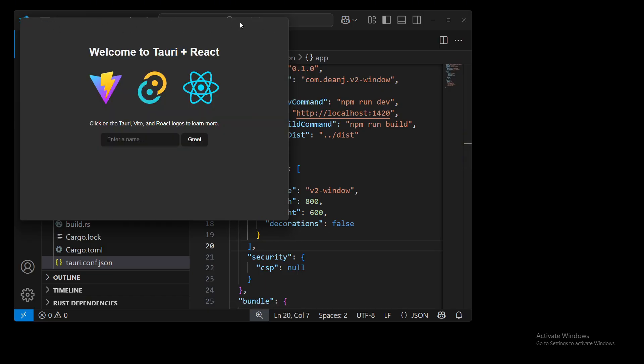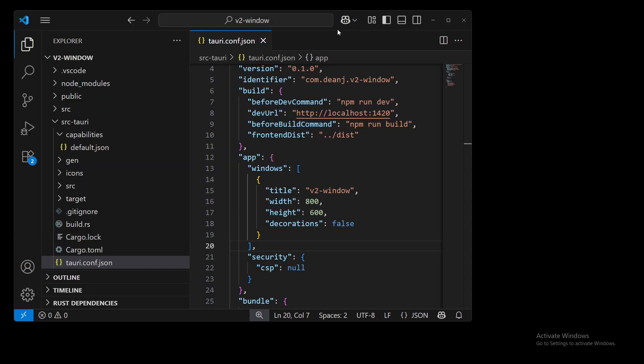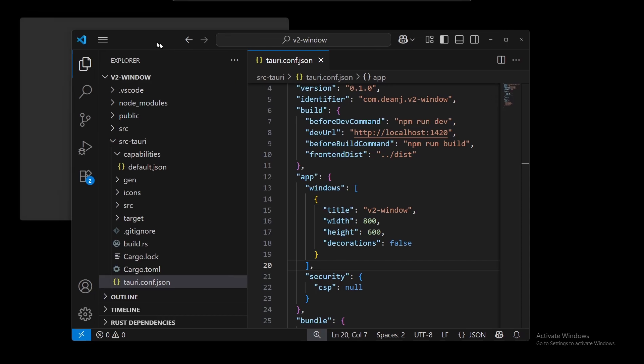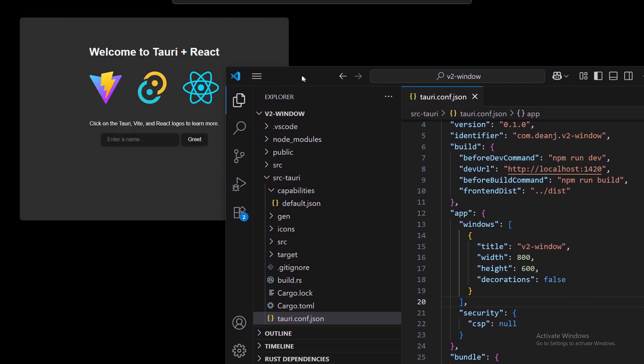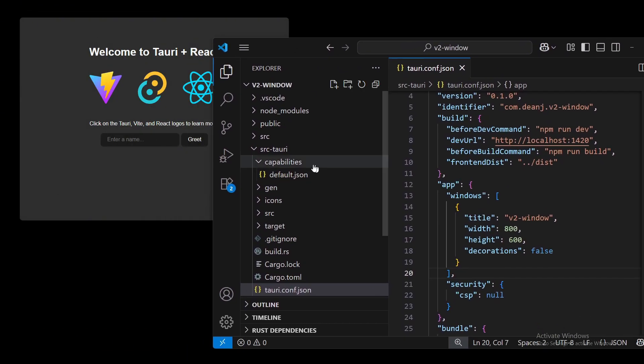I can't drag it. I can't minimize. I can't maximize or close it. And so now we will add in the permissions for us to be able to do that.